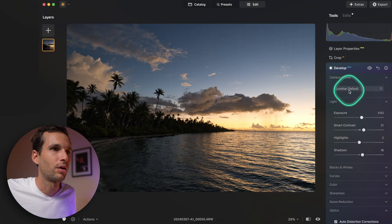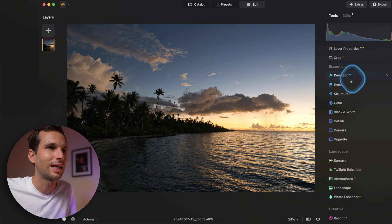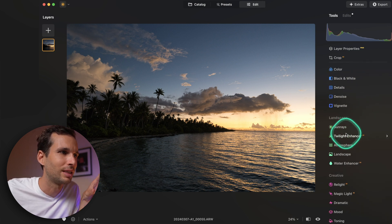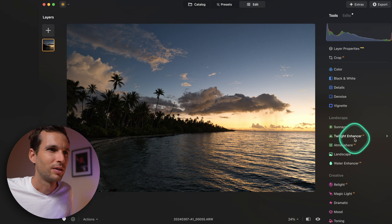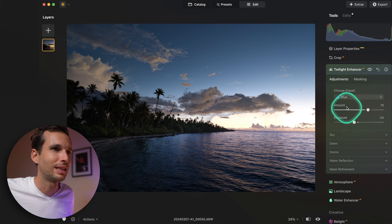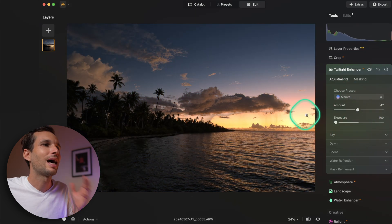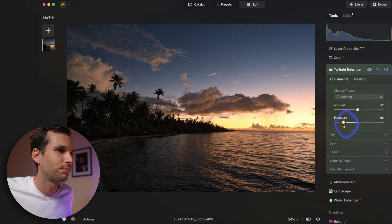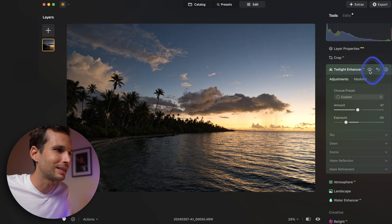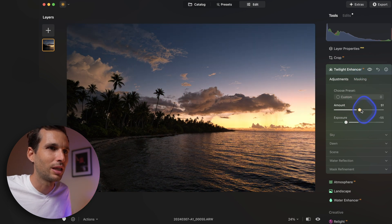Now that basic adjustments are done, let's try the Twilight Enhancer. You have different presets of color. Change the amount, bump up the exposure, and look — just focus on the colors. It's bringing up nice tones even in the water and the sky. I absolutely love that.